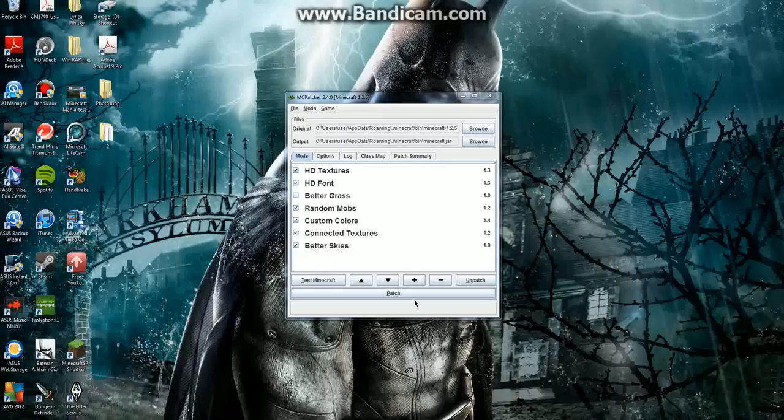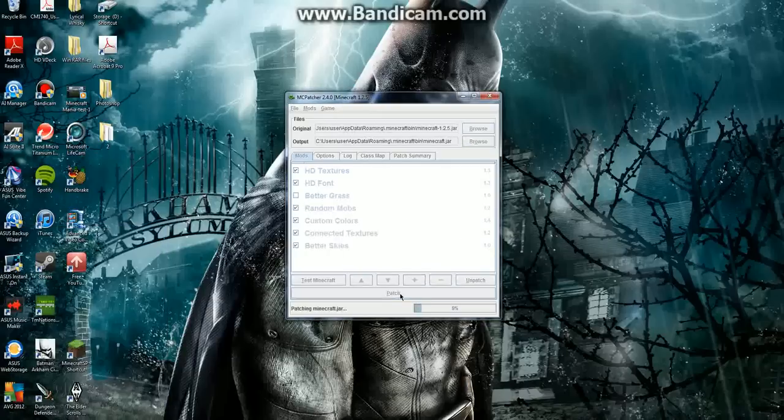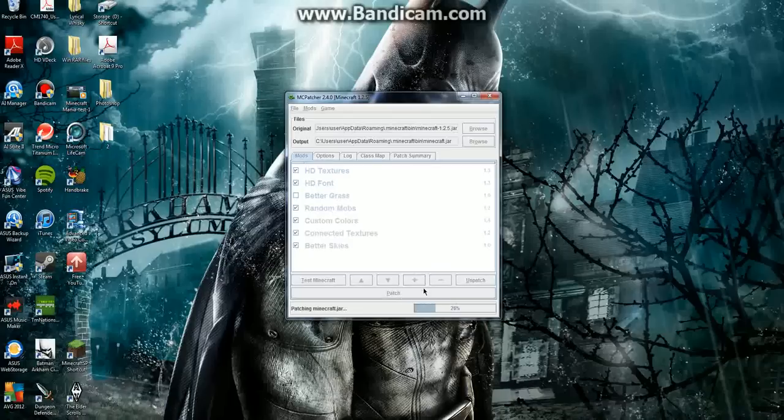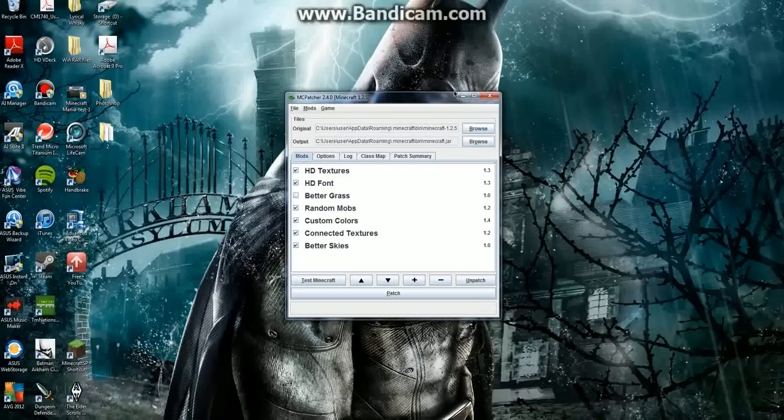So all you do is you just click patch and it's as simple as that. It will take time to patch up but this is great for some texture packs.